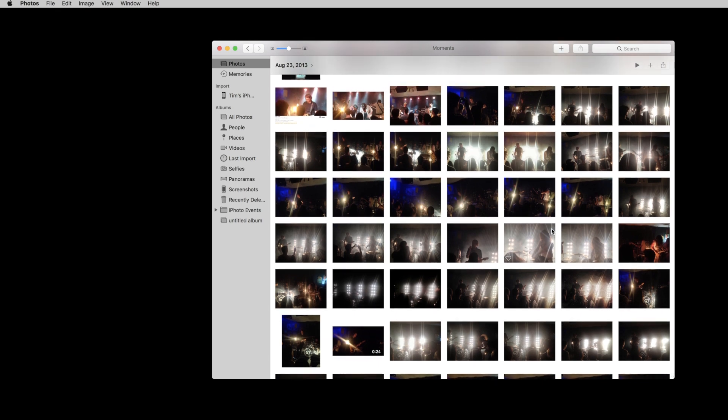So there you go, now you know how to manage multiple Photos libraries using the Photos application on your Mac. Don't forget to use your option key and keep those photos separate. Take care.